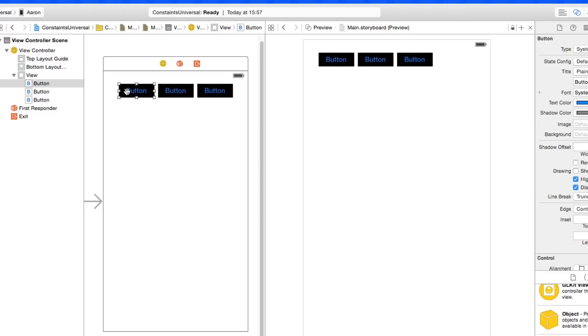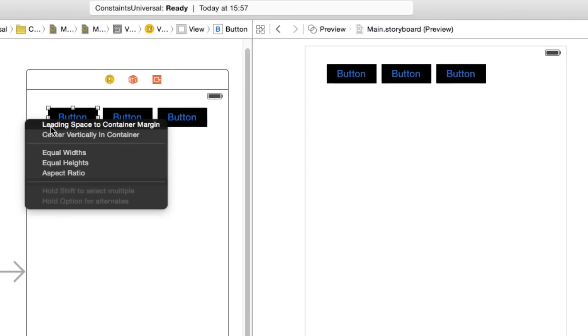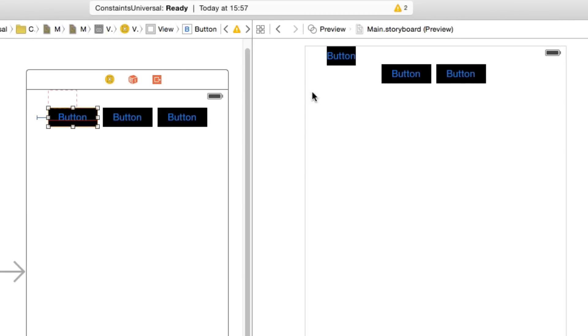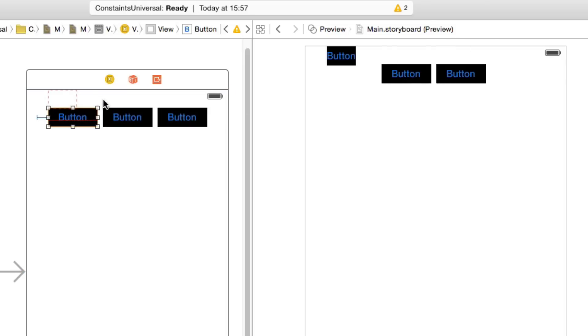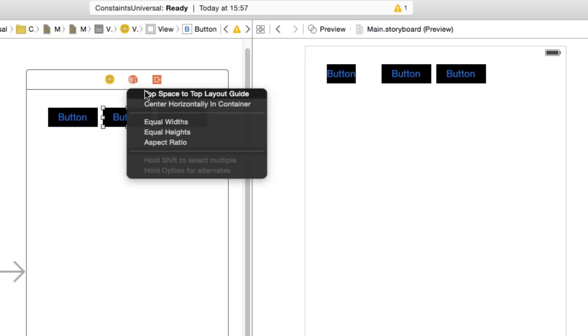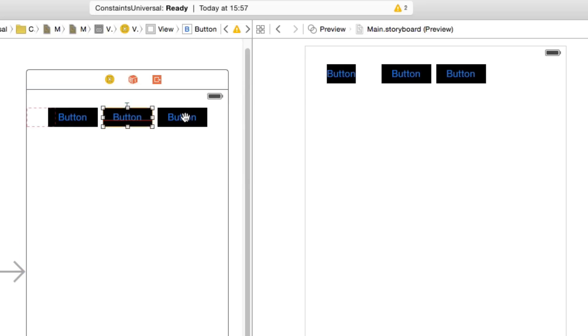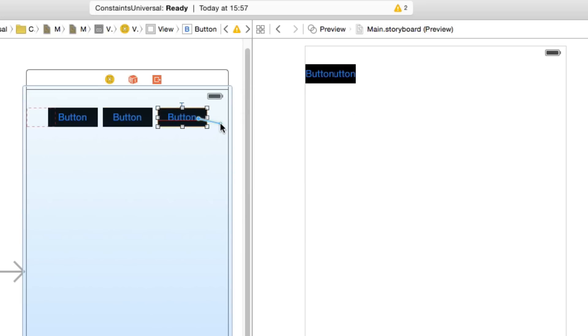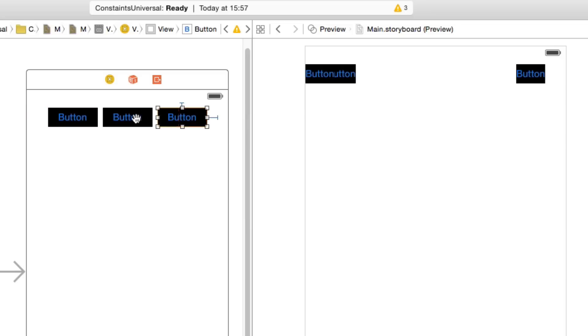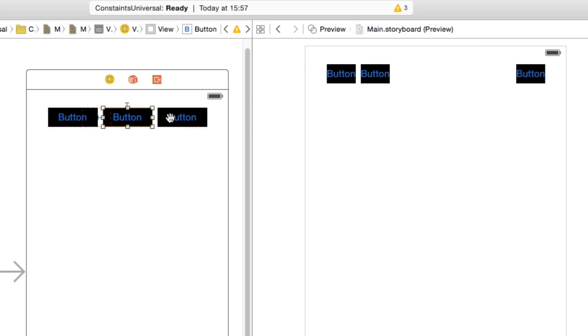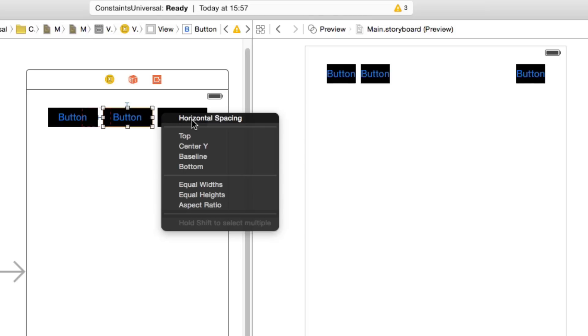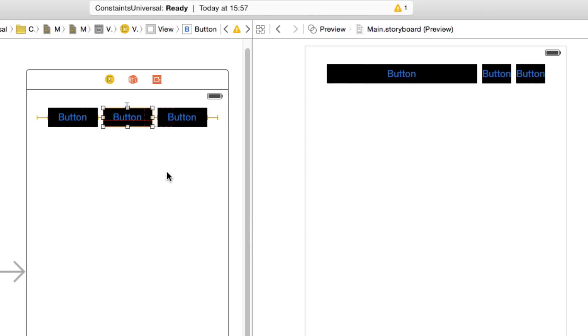Now what we're gonna do is add in the constraints manually. So we will click on our button and right click or control click and drag it over to the side of our view and select leading space to container margin. It's gonna look very messy in our preview here. We'll do the same again for the button but leading to the top. The top of this button to the top, the top of this button again to the top and then this one to the right of the view. Now this center one we don't want to link it to the sides of the view. What we want to do is link it to the object next to it which happens to be the button. And we're gonna select some horizontal spacing. The same thing goes for the button to the one on the right of it. Horizontal spacing. Now you see the one on the left has started to resize itself.